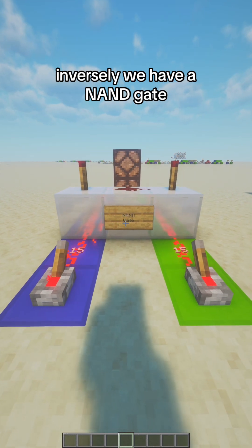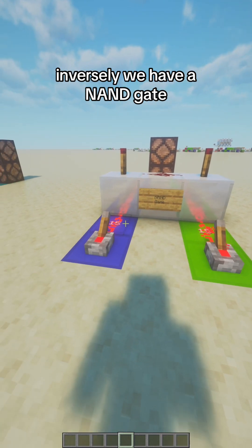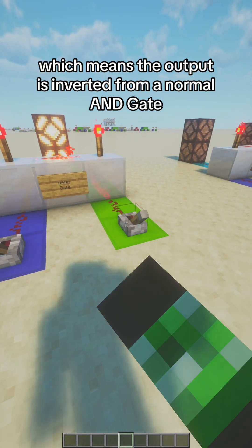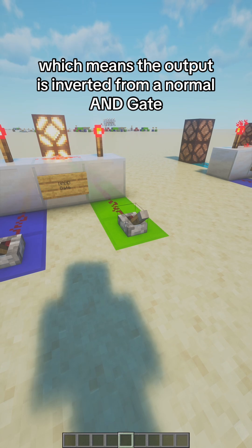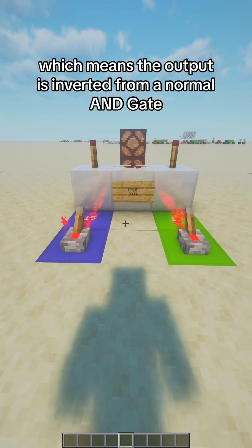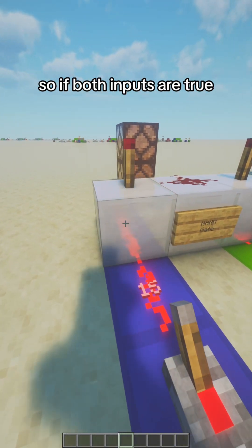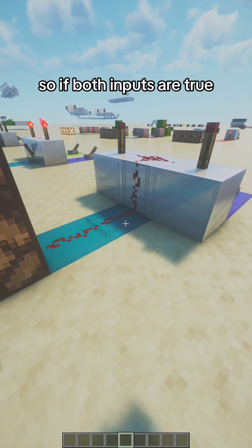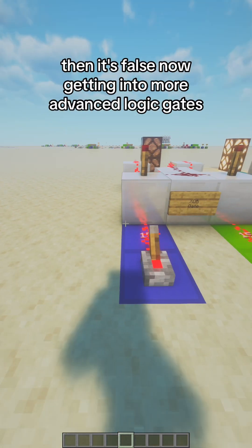Inversely, we have a NAND gate, which means the output is inverted from a normal AND gate. So if both inputs are true, then it's false.